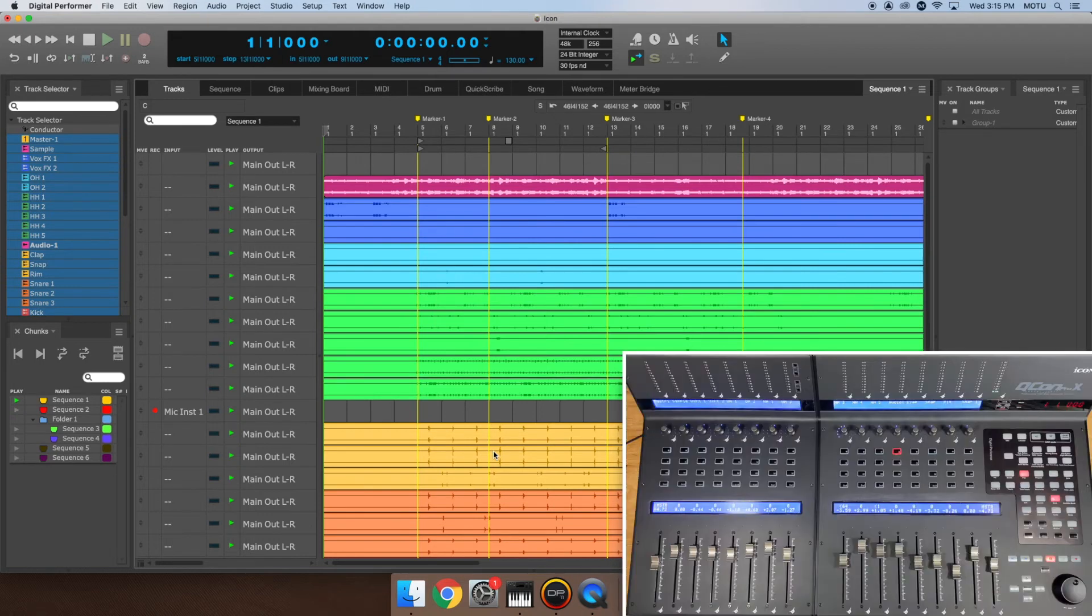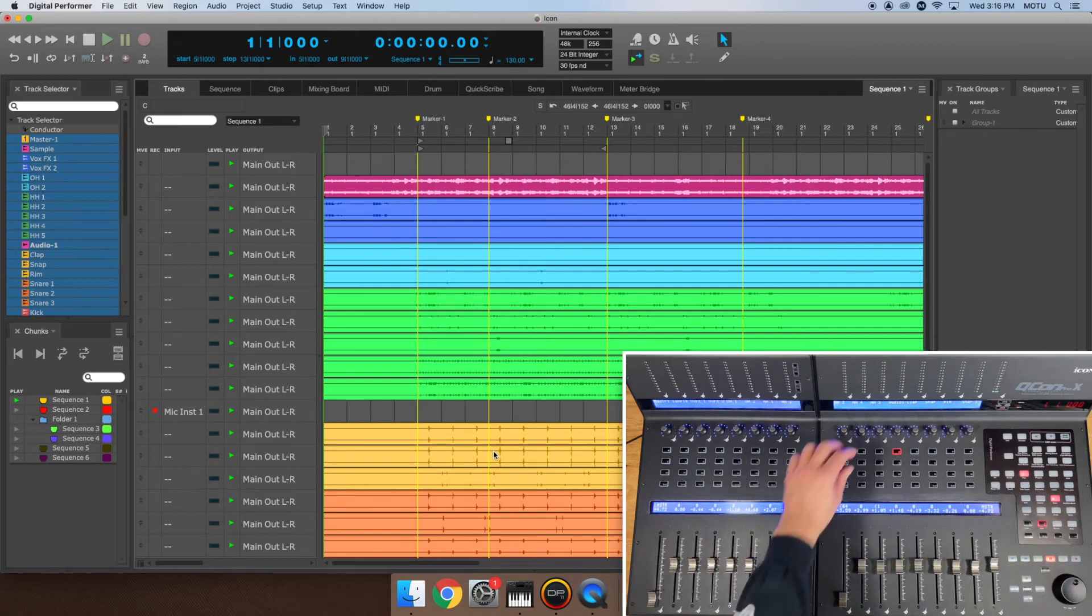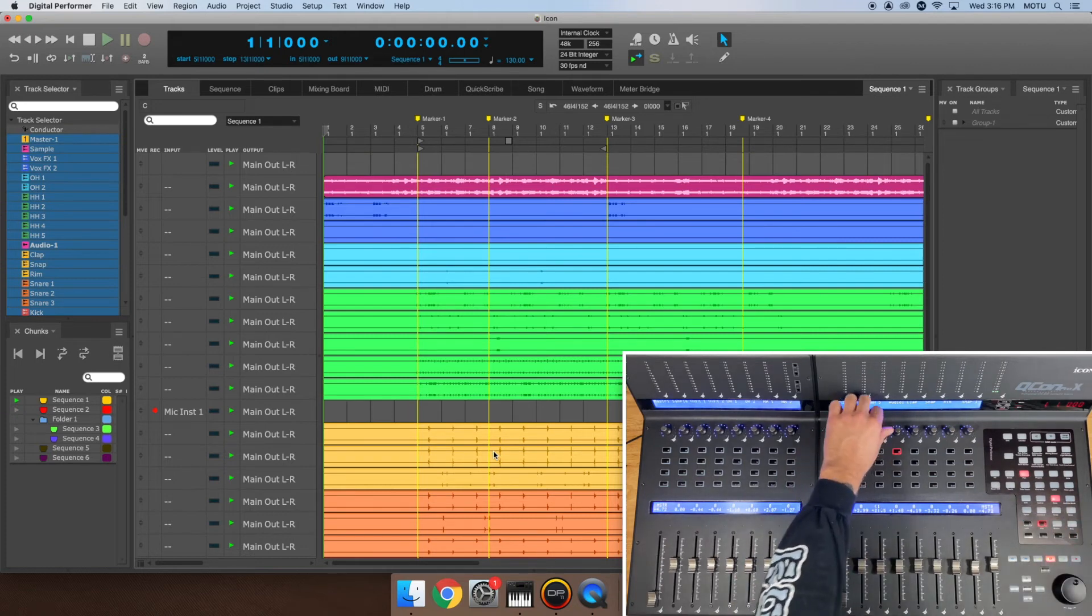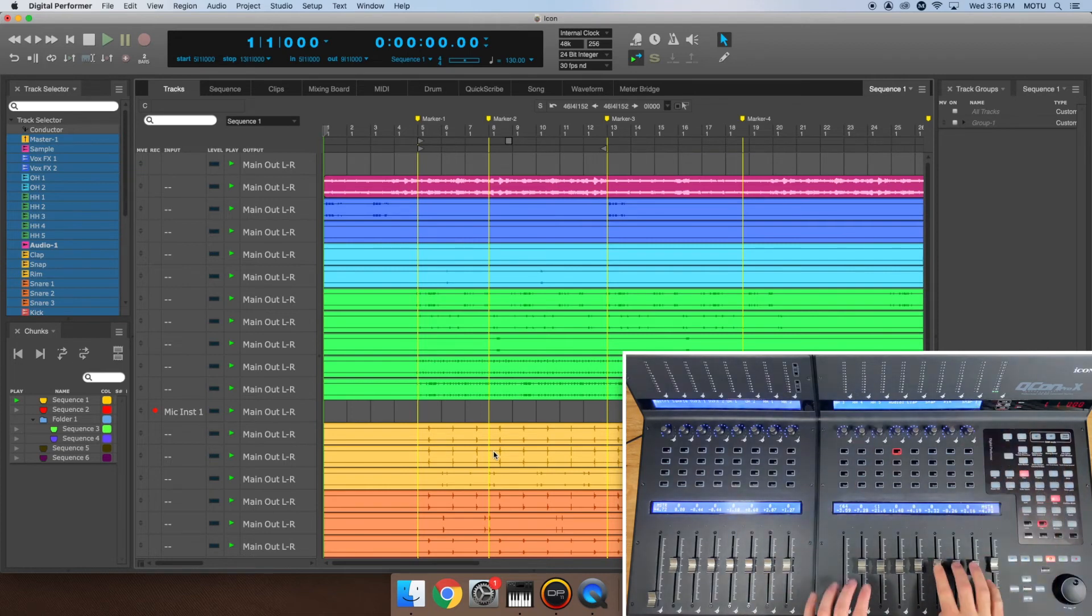Directly to the right of the Lock button is the Flip button. This flips the placement of faders and encoder knobs at the top. For instance, when I press the Flip button, the pan knobs control the track volume and the faders control the pan position.